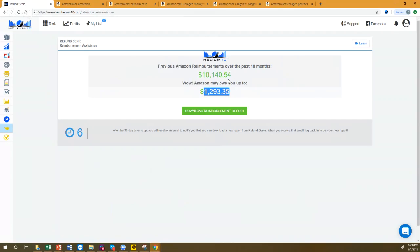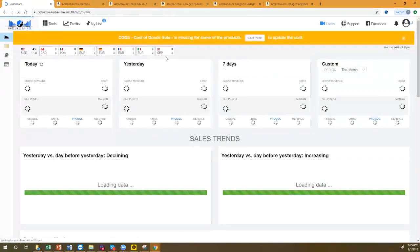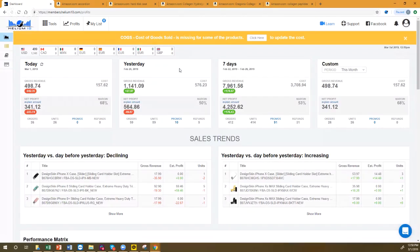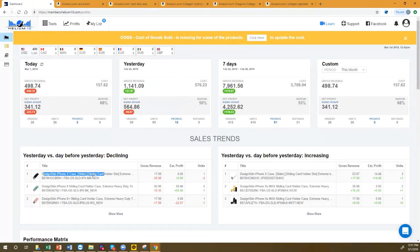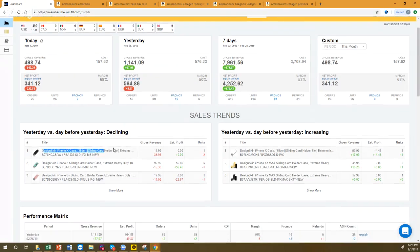The Profits tool is our financial analytics dashboard. It shows sales trends, units sold, estimated net profit, ROI, inventory levels, and best sellers — all in one place. Why are sales trends important? If you normally sell 10 units a day and suddenly you sell 50, something big happened. You need to know that immediately so you can restock before running out.